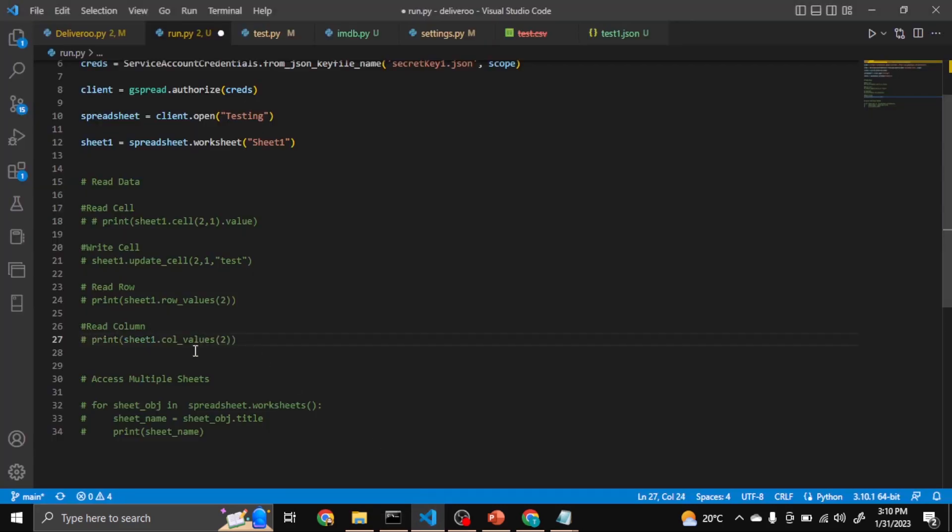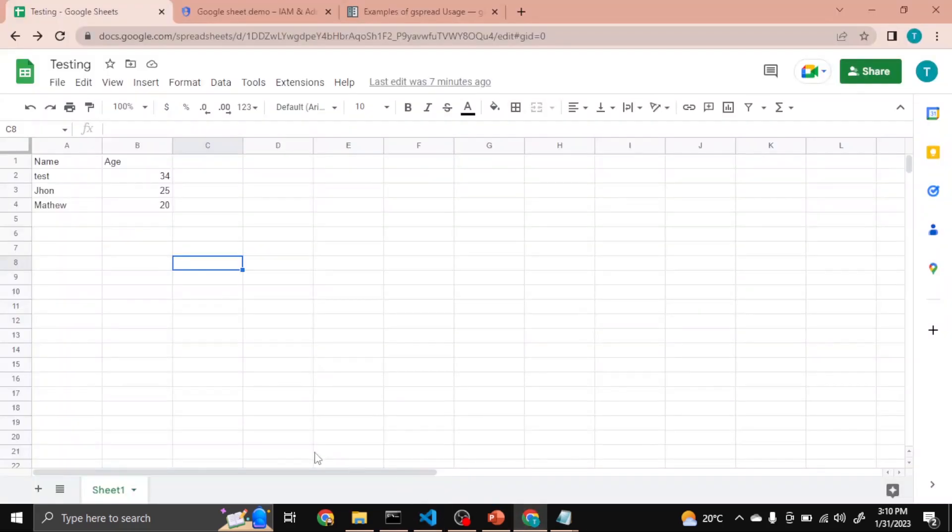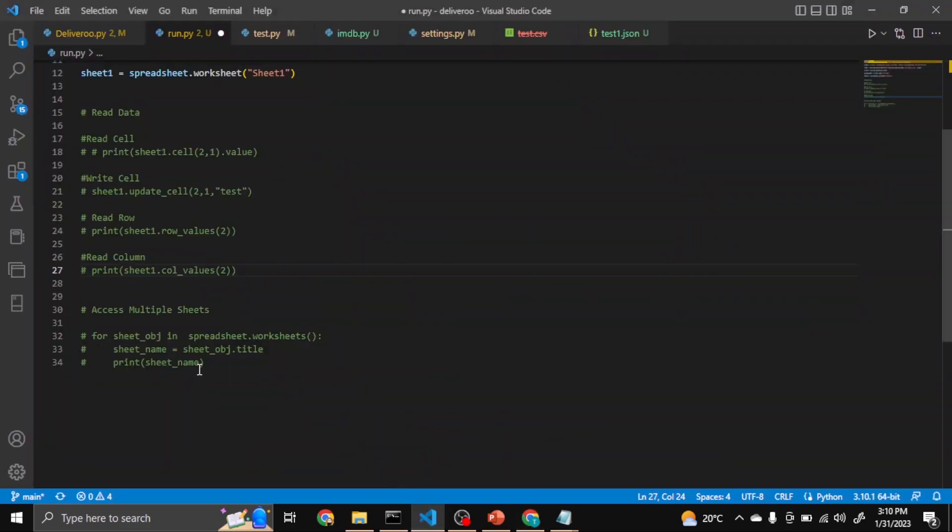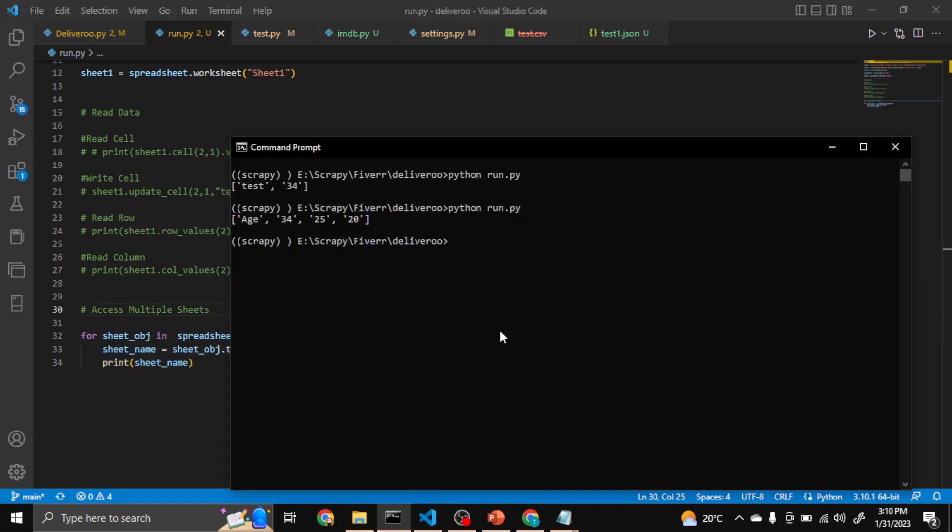We can also access multiple sheets in a spreadsheet. Let's suppose I create one more, Sheet2. And just uncomment this. So when I run the code now, it will print Sheet1 and Sheet2.